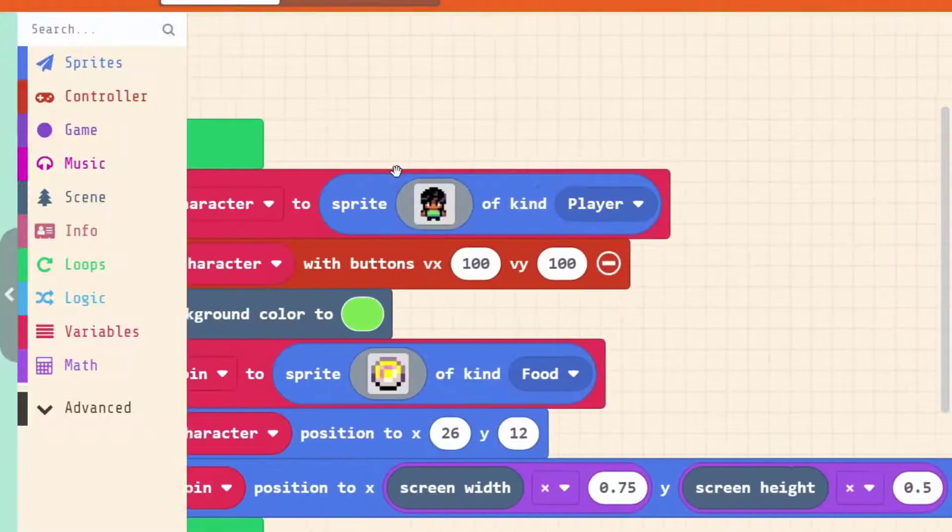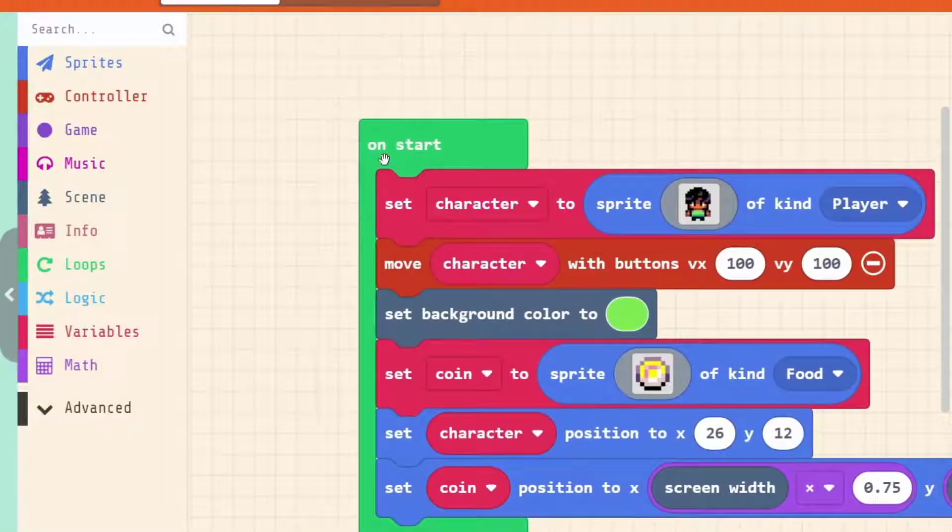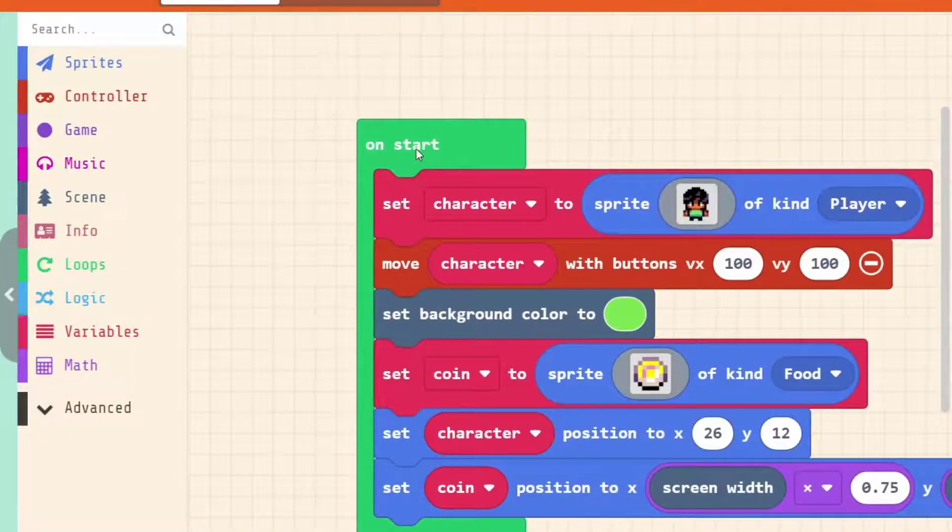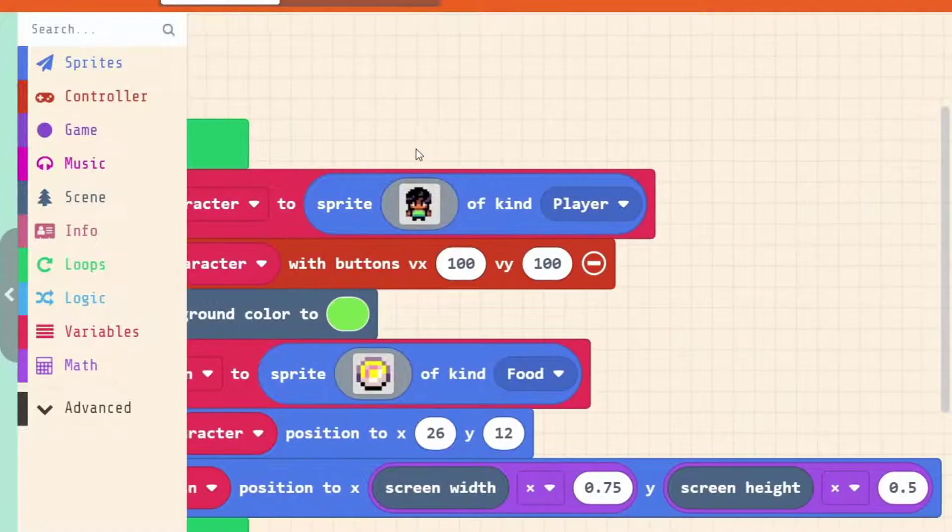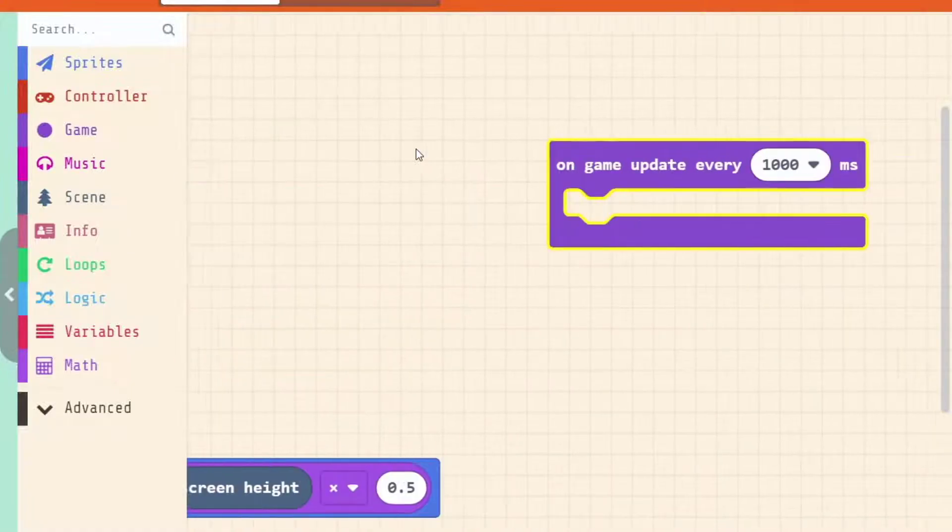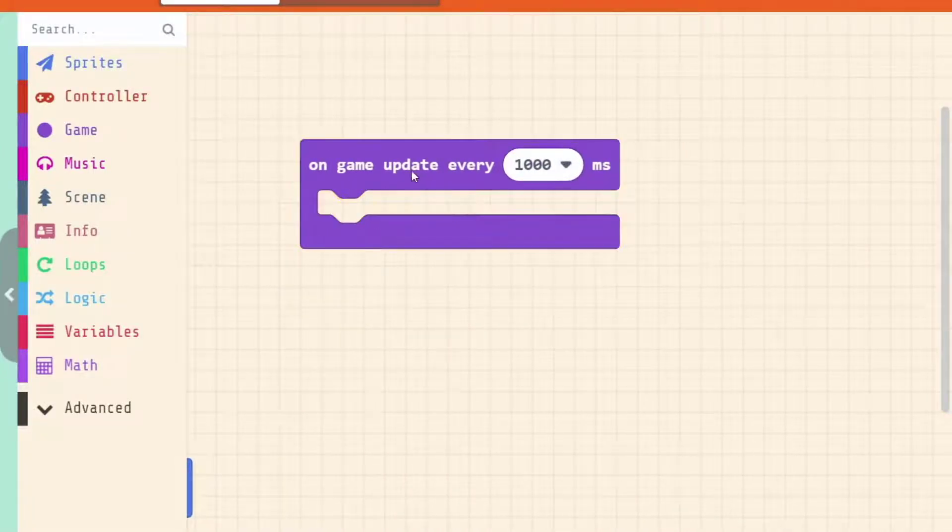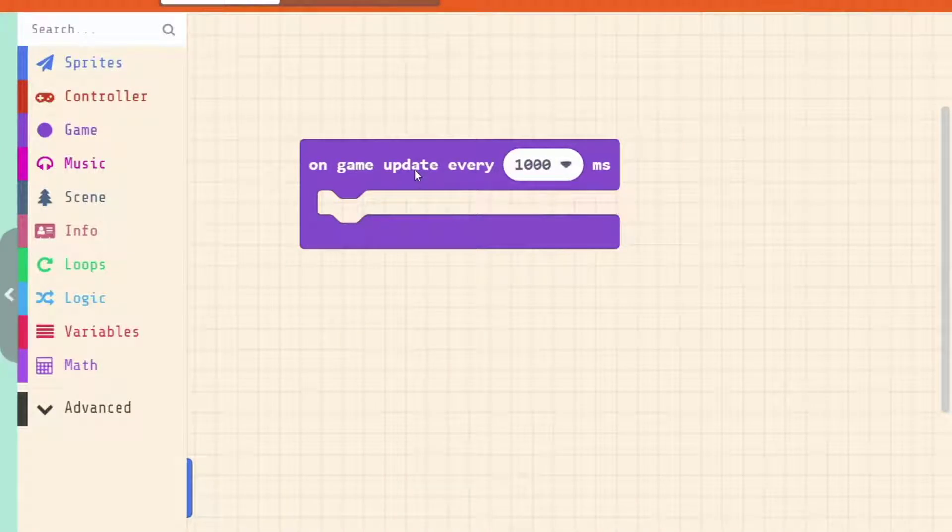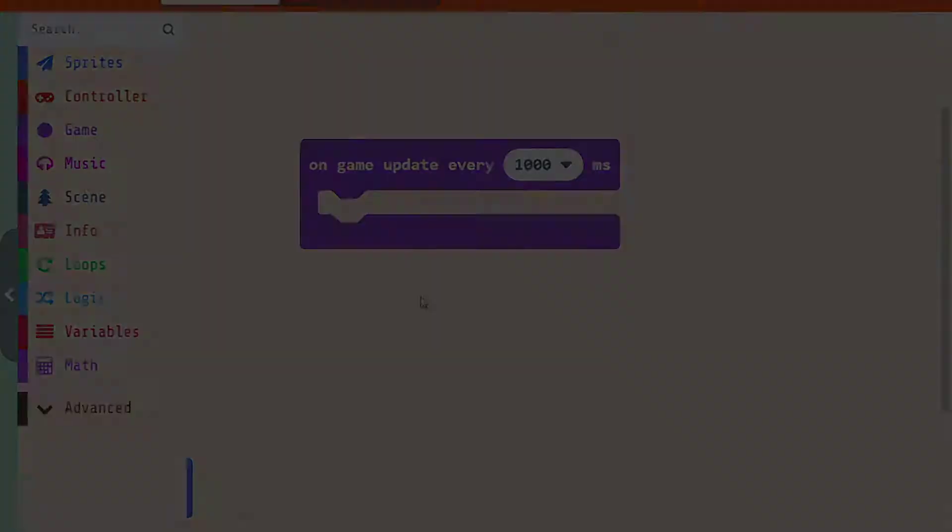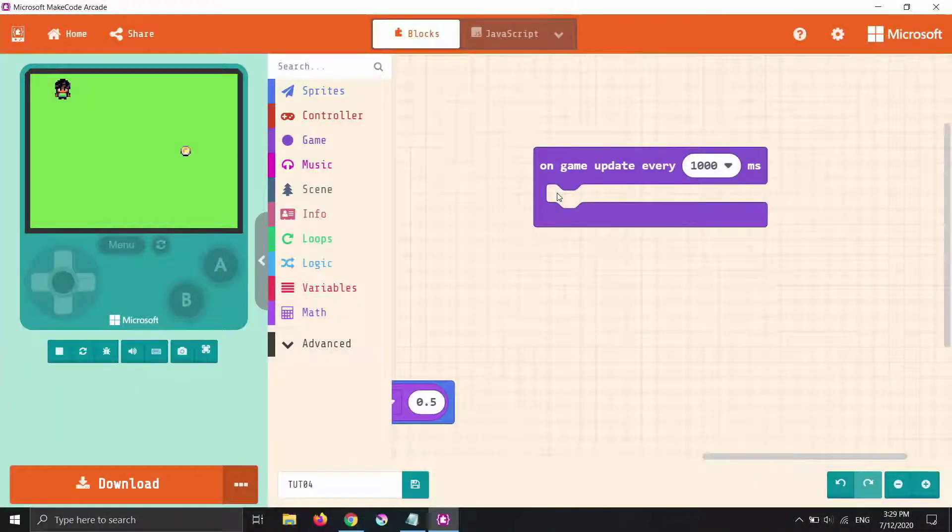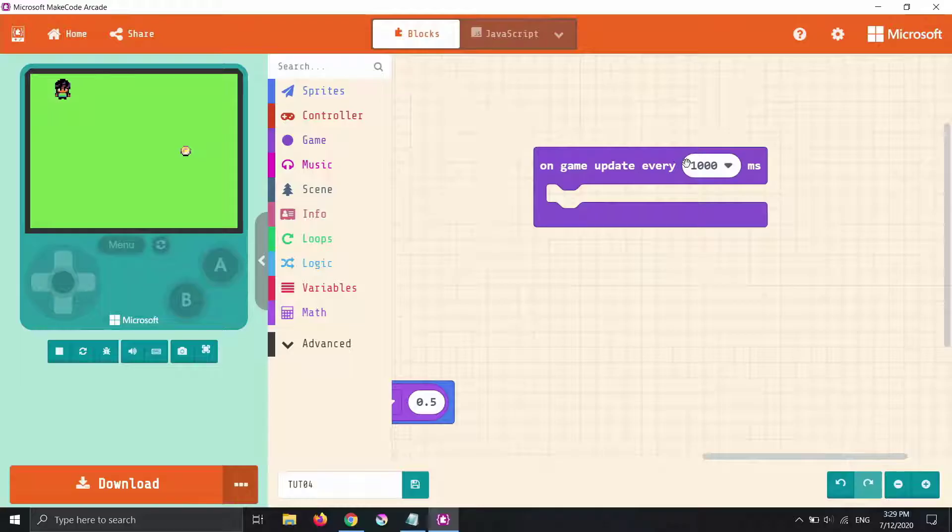Just compare that to on start. This event runs only once and that is when the game starts up for the first time. This event is going to run every second for the entire time you're playing the game. We are making a new enemy sprite every one second as this event occurs.